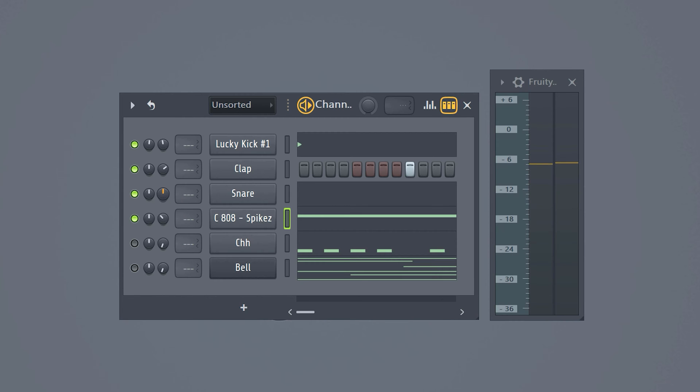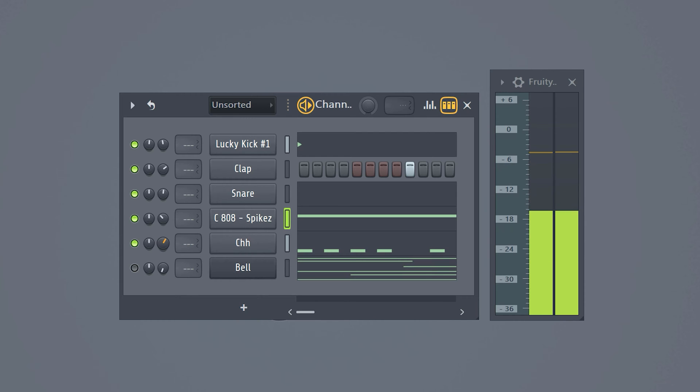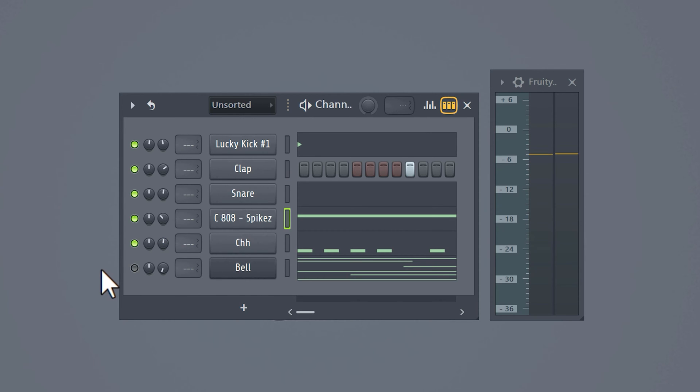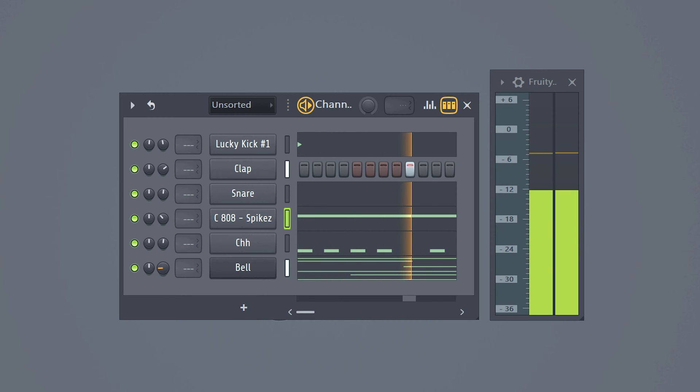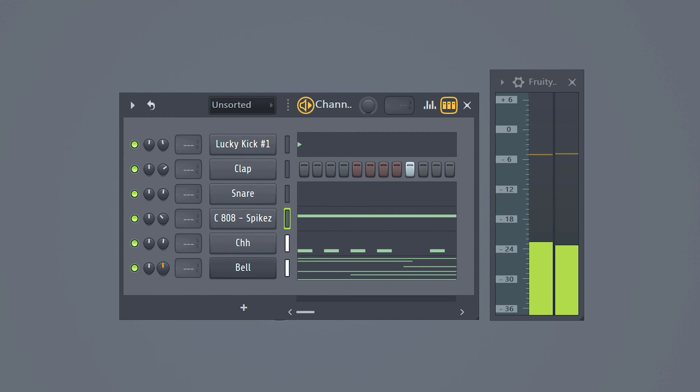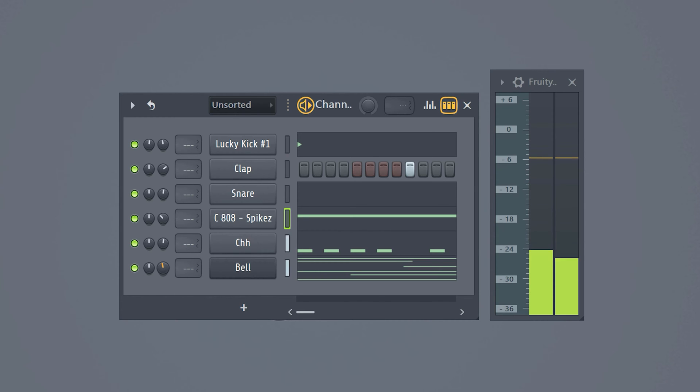For the hi-hat just make sure it's not too loud. That's a mistake a lot of producers make. Then for the melody increase it until it starts eating the drums just a little bit. Then decrease it again by one or two decibels. That way the drums will still knock through but they won't overpower the melody.